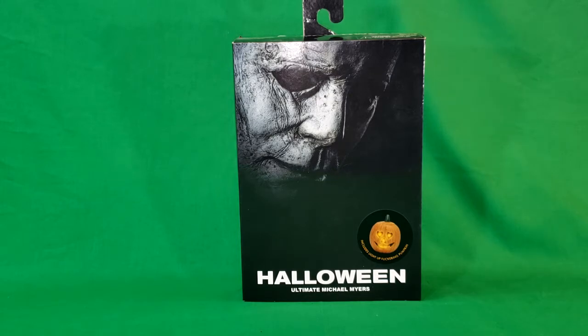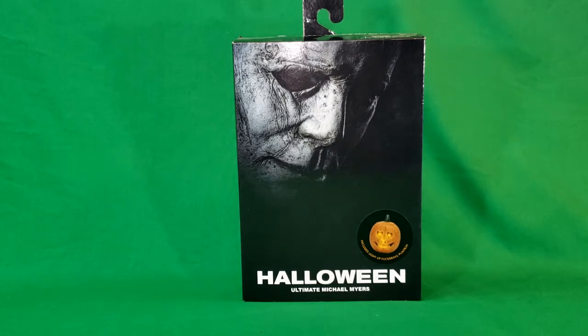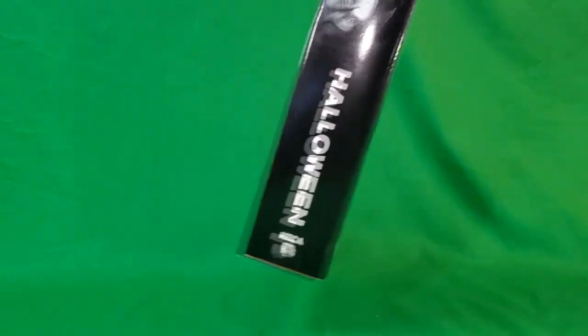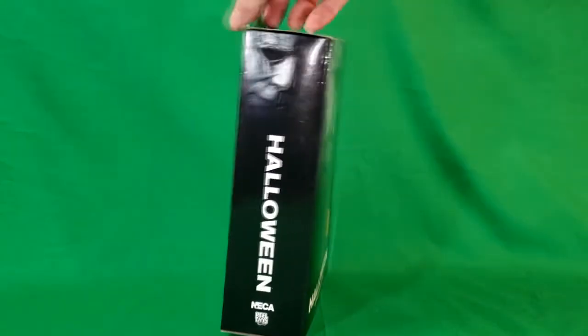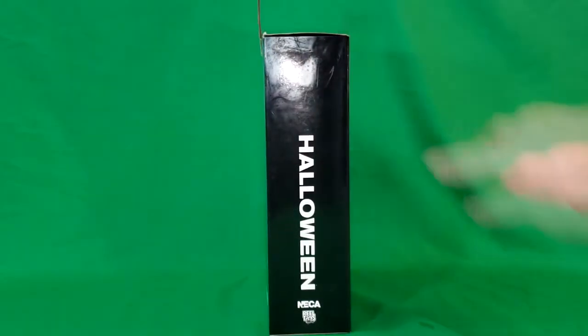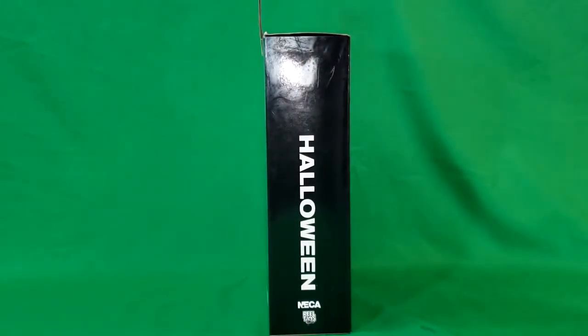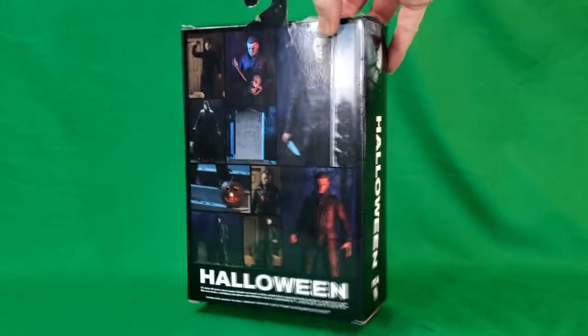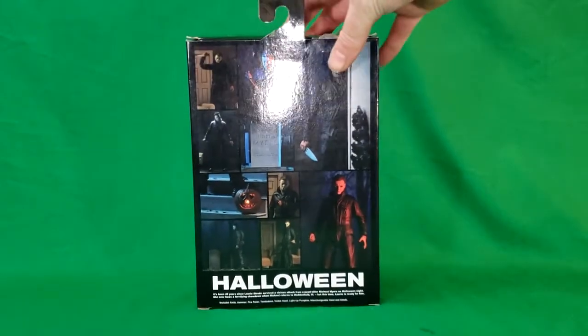As you can see, it includes a light-up flickering pumpkin. This is for ages 17 and up, and there is a warning that this is a choking hazard. So this is from the newest Halloween movie. Was it 2018 that this film came out?